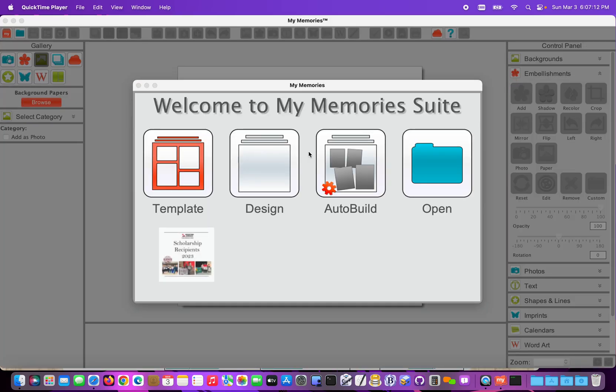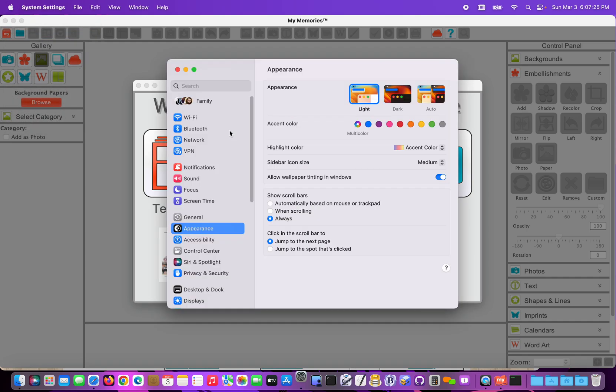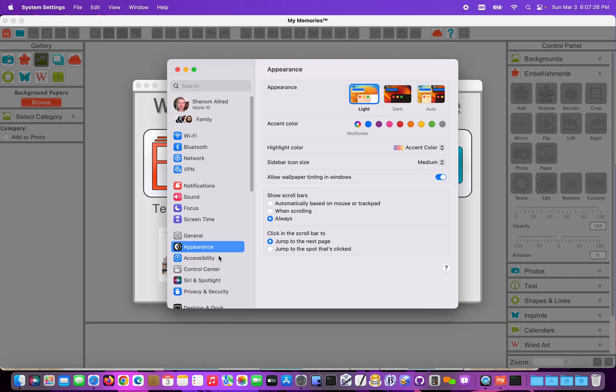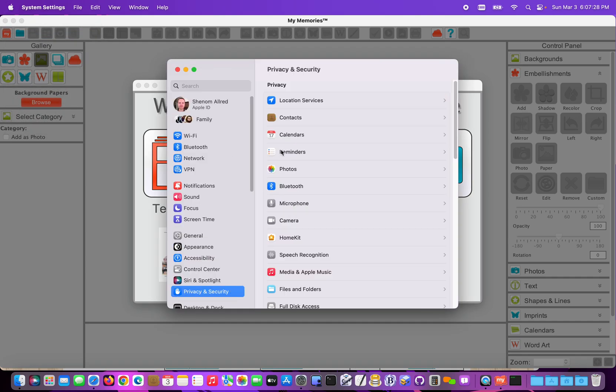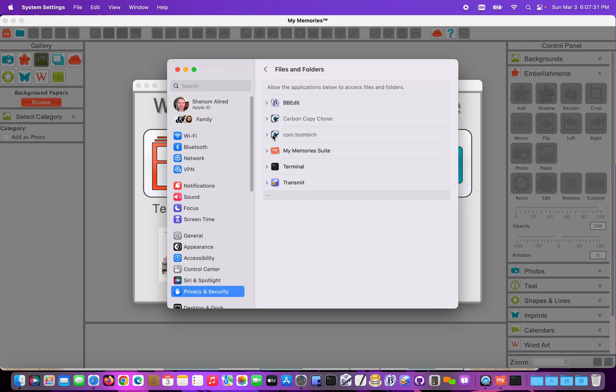Another thing we'll need to make sure of is that My Memory Suite has access to the folders that it will need for albums, exports, and imports. So we can do that by checking from the Apple menu. We can go to System Preferences, and down to Privacy and Security, and then Files and Folders. My Memory Suite should be in there. And if we expand that little triangle, we'll see that Desktop Documents and Downloads are all accessible to the program.